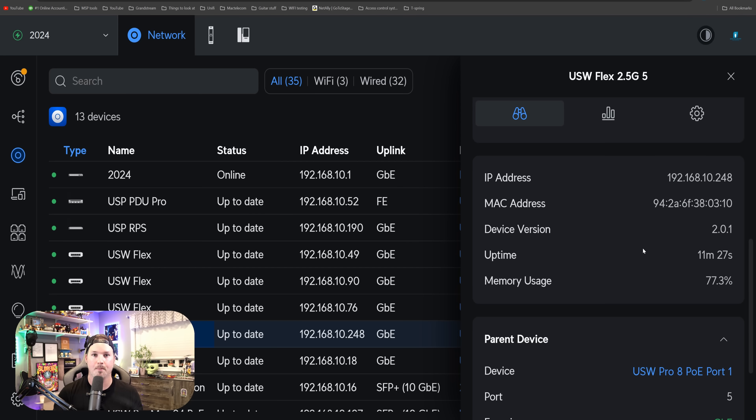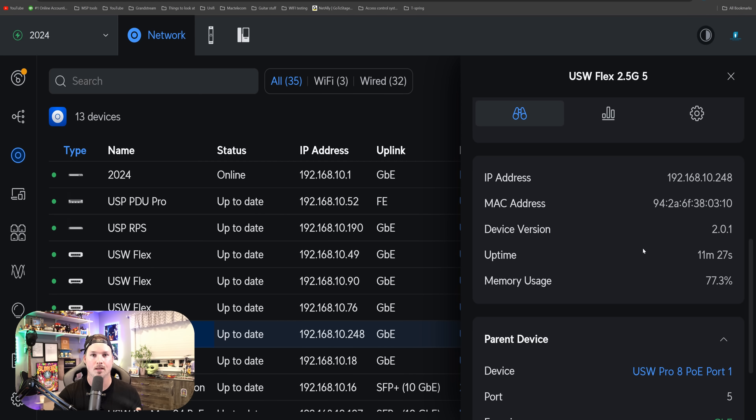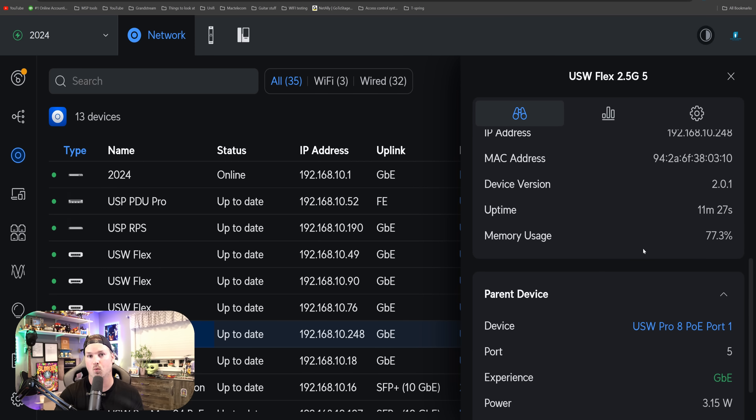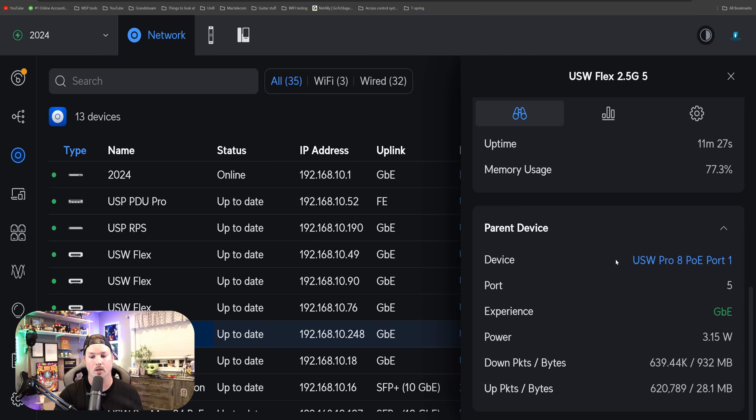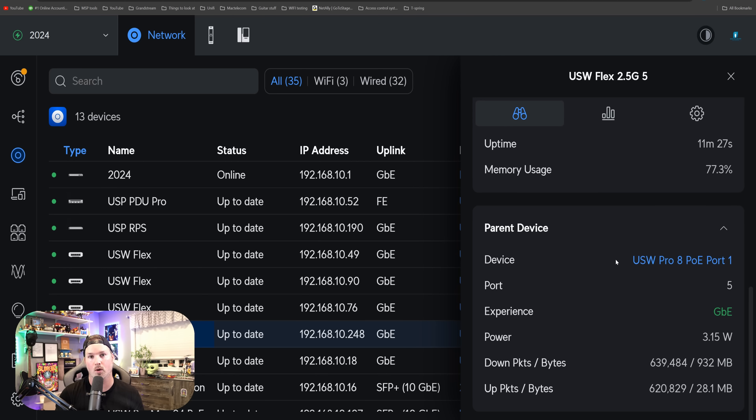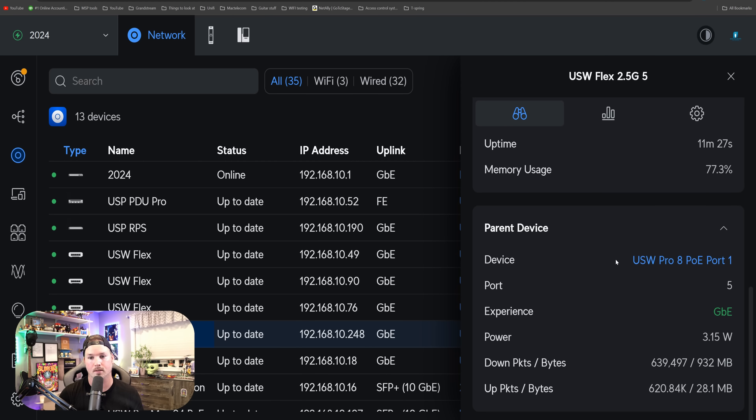Below that, we could see the IP address, the MAC address, the device version, the uptime, and the usage, and then we could see the parenting device. This is what I'm connected to currently, which is the Pro 8 PoE, and we could also see the wattage that this is taking, so it's at 3.15 watts.